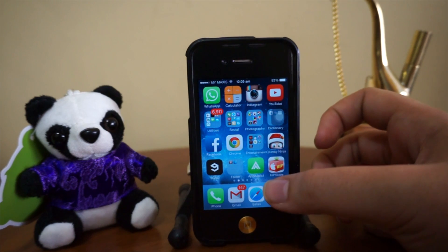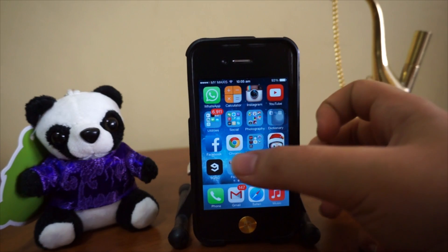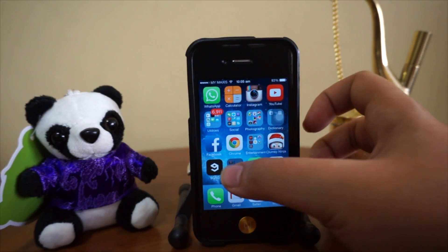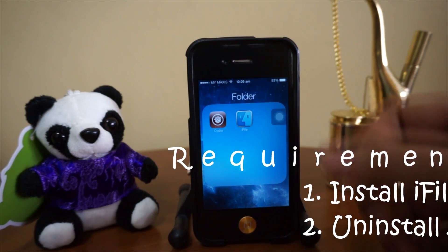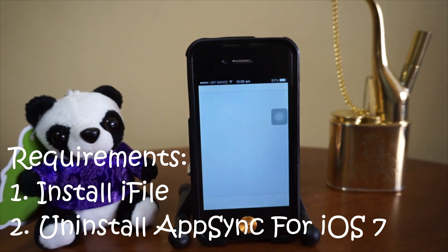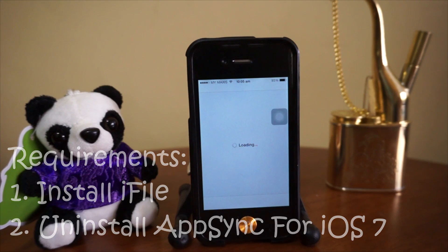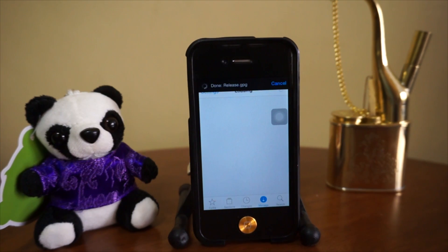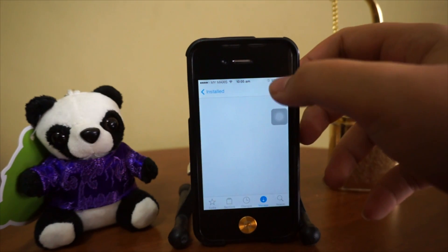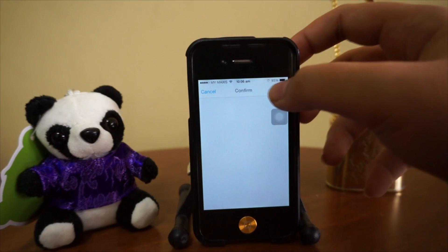If you guys are having the same problem, welcome to the video. Before we start, we have some requirements: first, have iFile installed, and second, if you have AbSinth for iOS 7 installed, be sure to uninstall it. Right now I have AbSinth installed — let's see, yep, we have AbSinth stock — so what we're going to do is remove it.